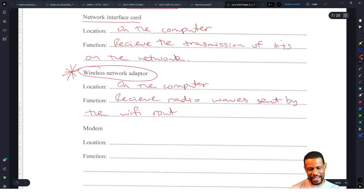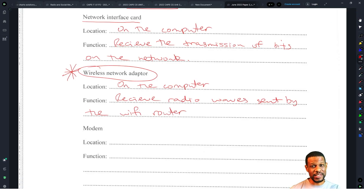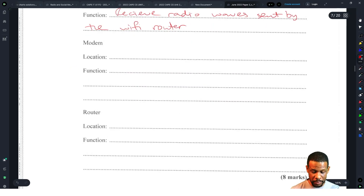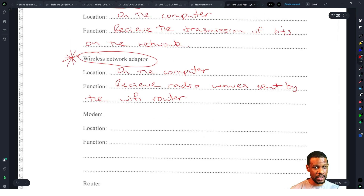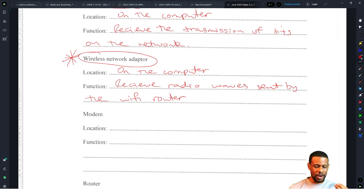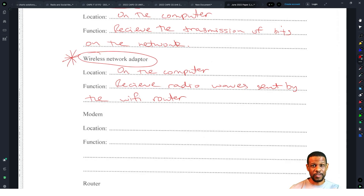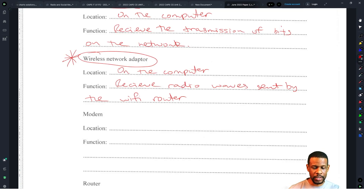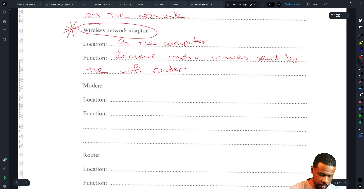If I was still marking CSEC, I would argue this question down to the bone. It's eight marks, two marks for each device. You can't take the mark for location — is a student going to know the location of a wireless network adapter? First, it's not even on the syllabus. Second, 'location' is such a vague term. You could ask 'what is its role?' but asking for location — that's not fair.